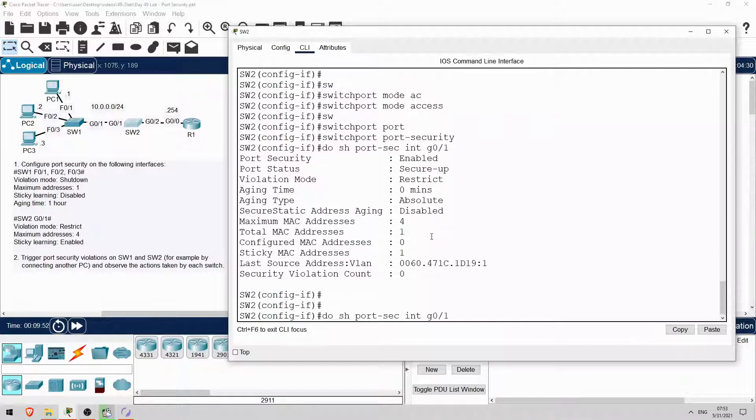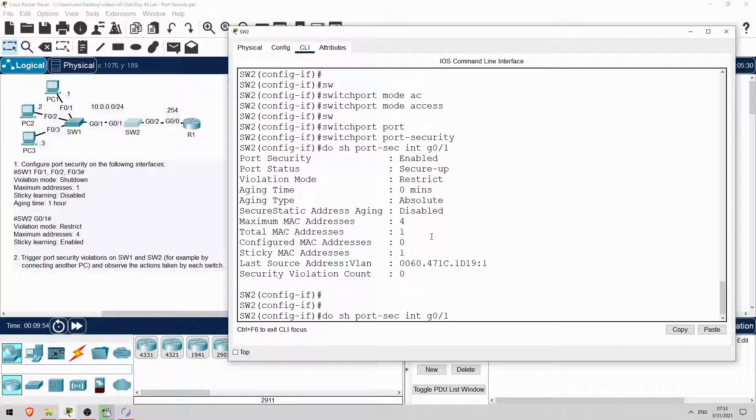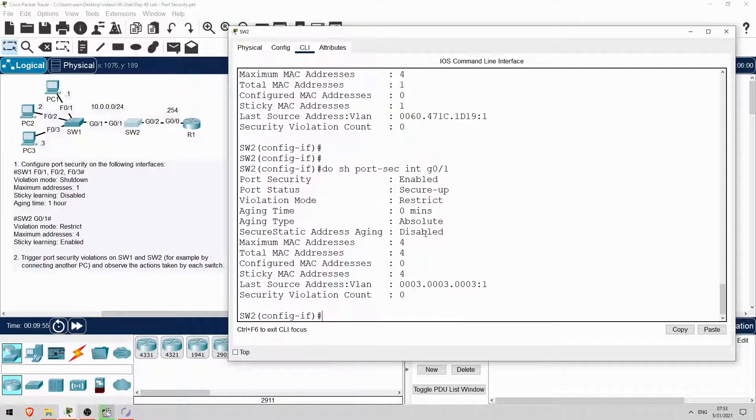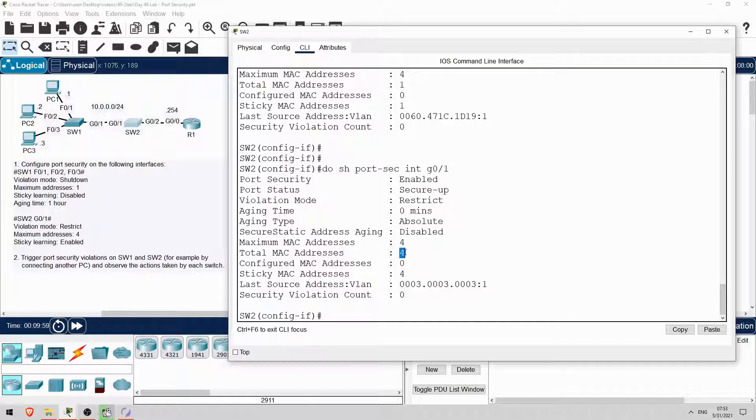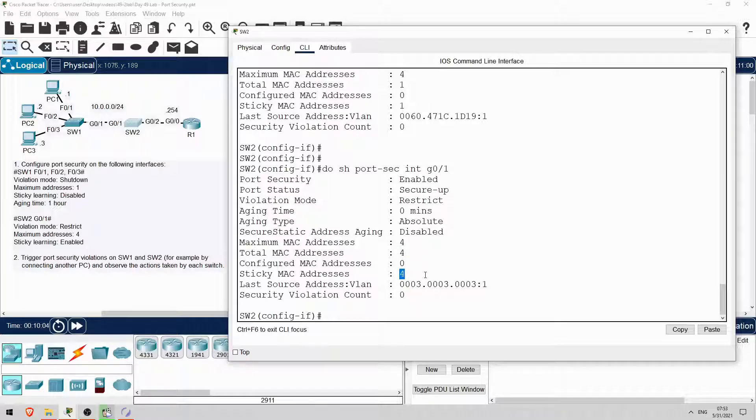Okay, now let's check on SW2. Do show port security interface G0-1. So the total MAC addresses learned is 4: PCs 1, 2, 3, and SW1. And all 4 of those MAC addresses are sticky.